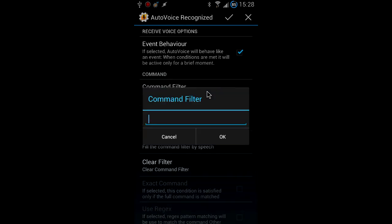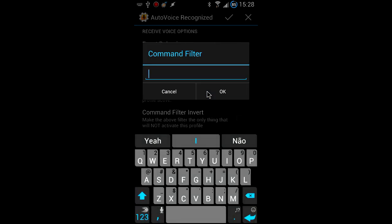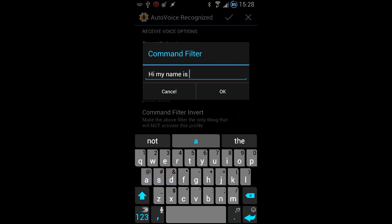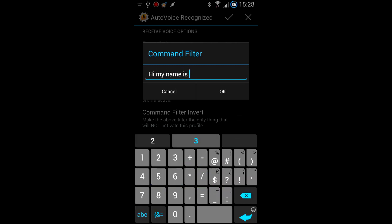In this example, we're going to create a simple greeting profile. So let's go ahead and configure it to respond to a hi, my name is something something command.